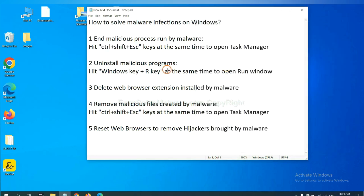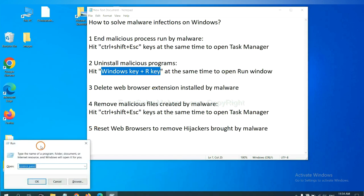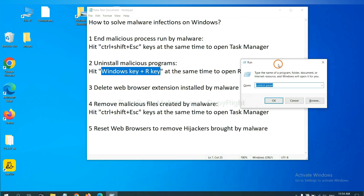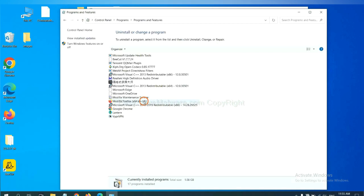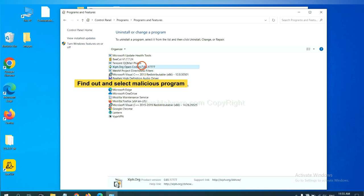Next, we need to uninstall malicious programs. Please hit Windows key and R key at the same time. Now you can see a run window come out. You need to input Control Panel and click OK. And then click Uninstall a Program. Now find out a dangerous program or suspicious programs, select it and click Uninstall.